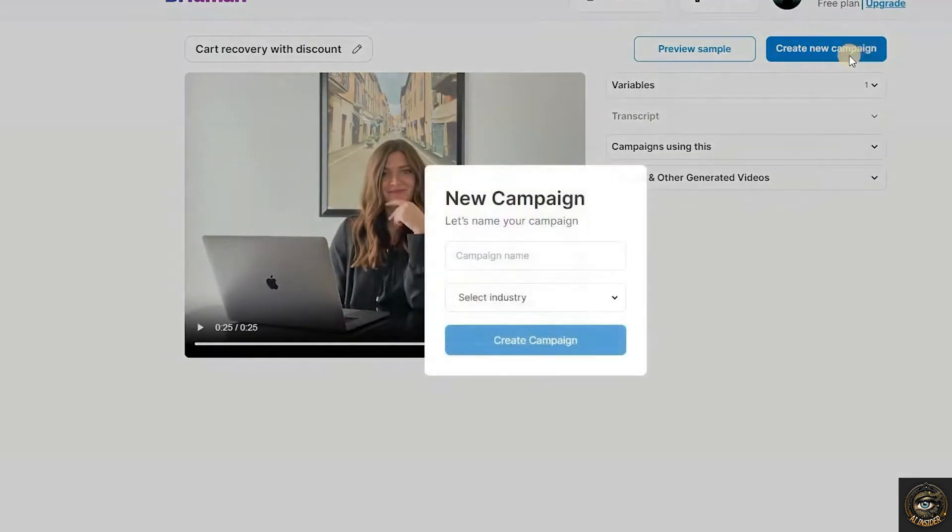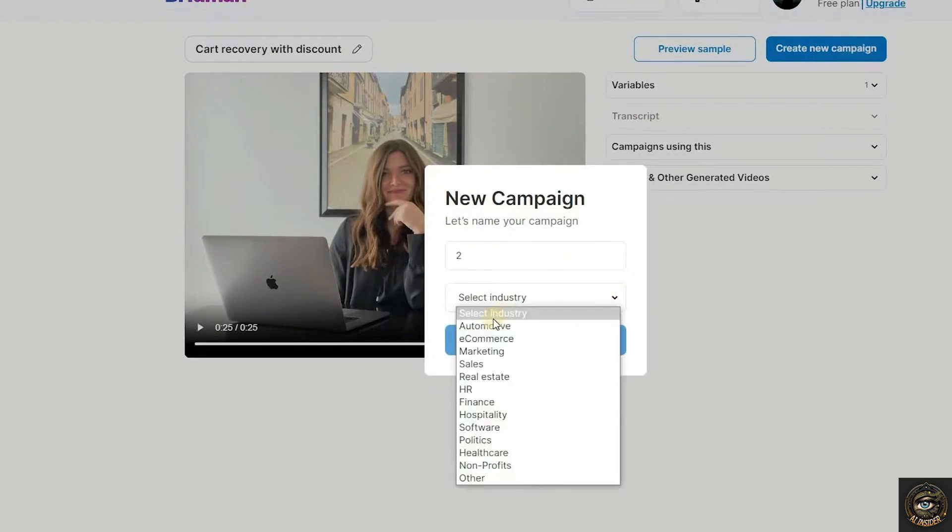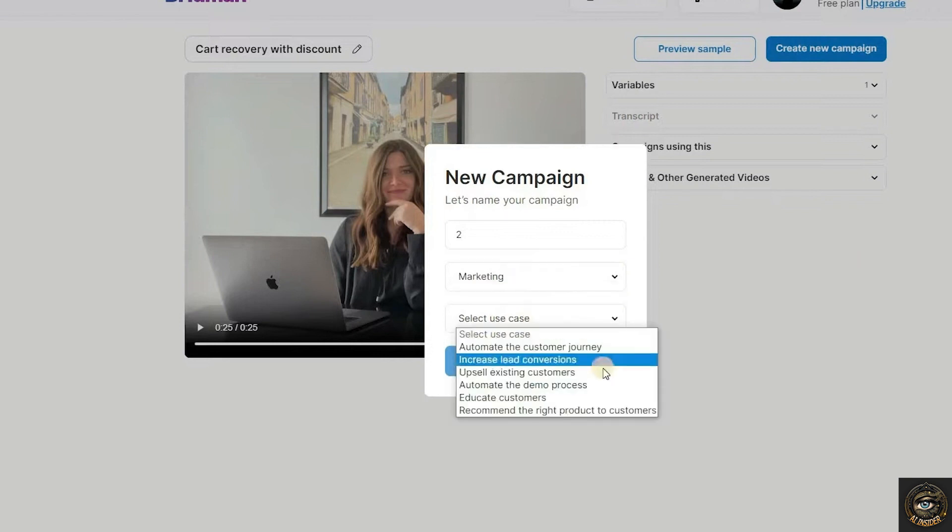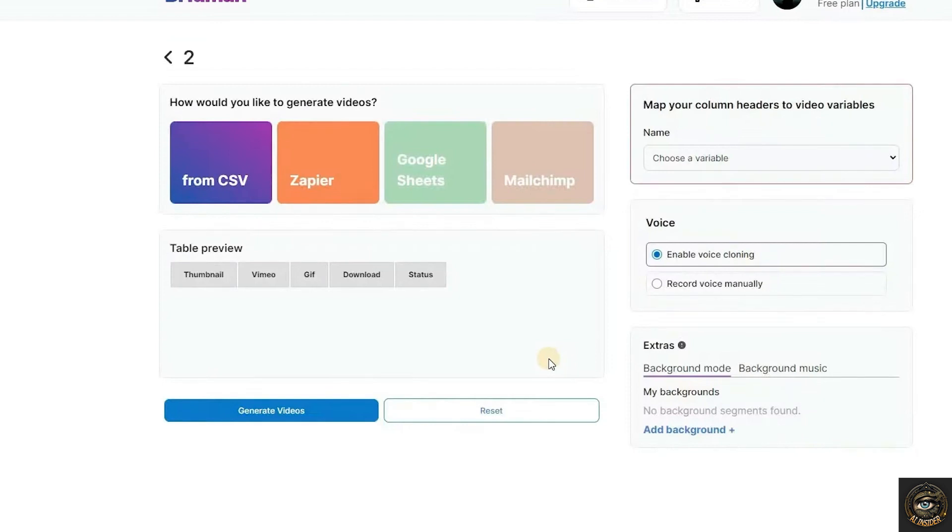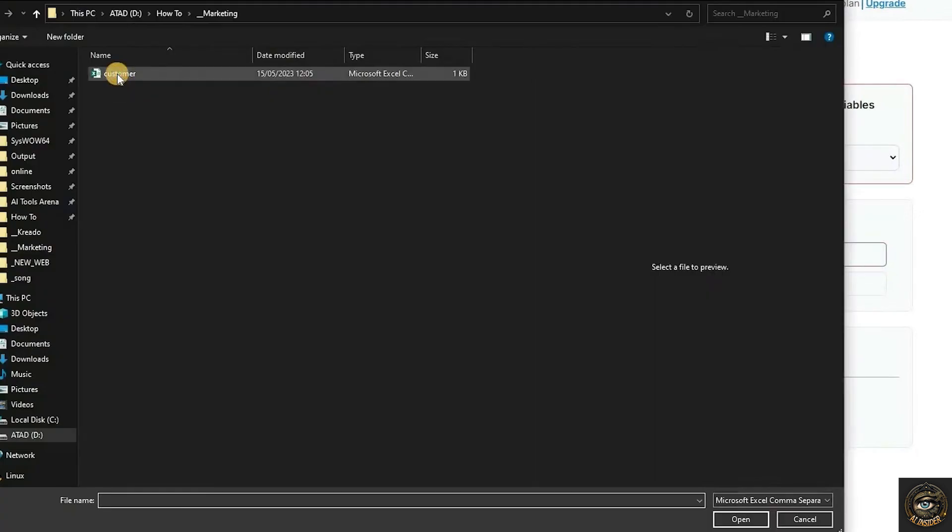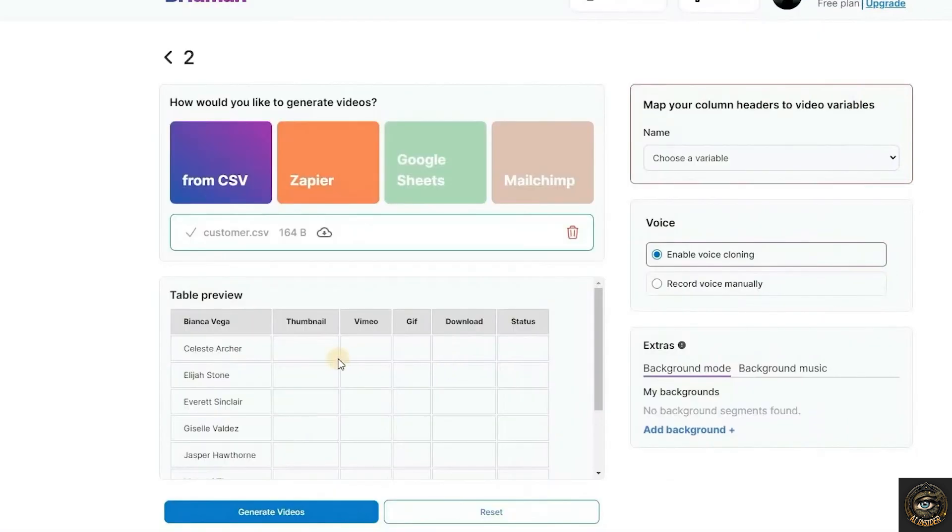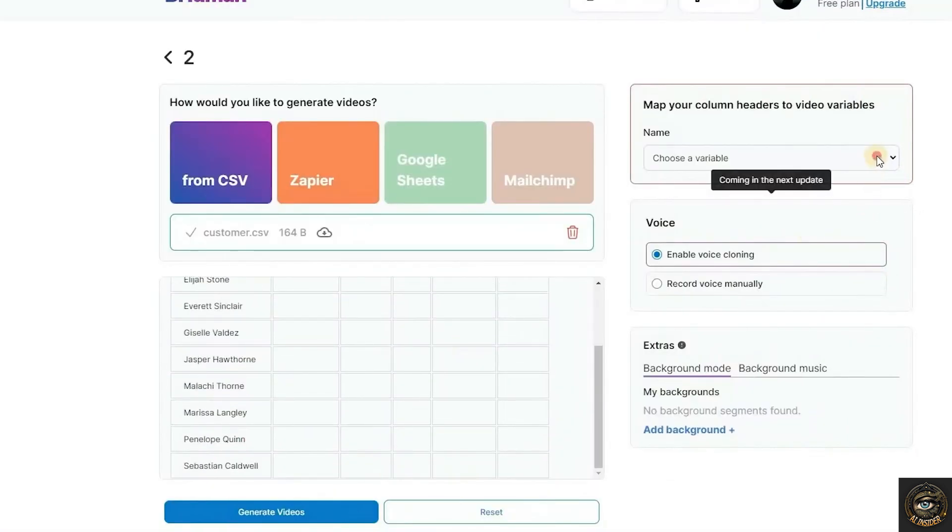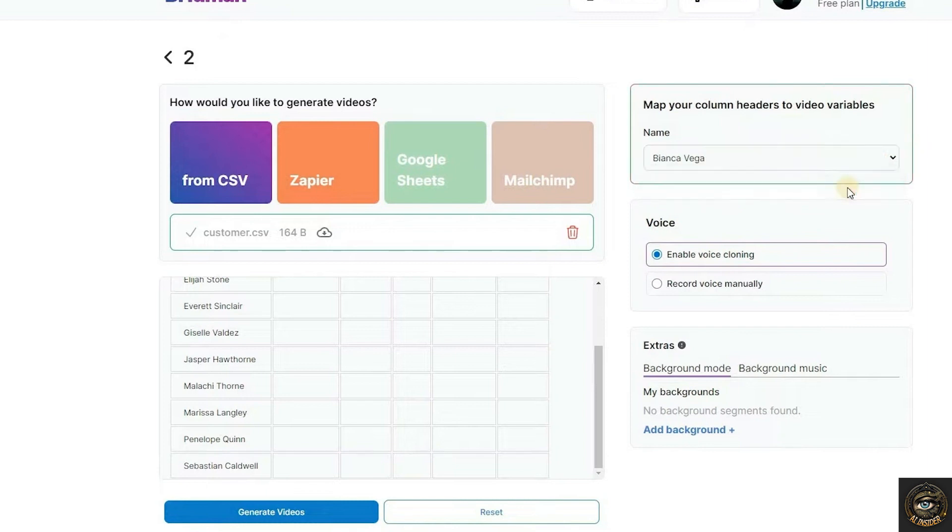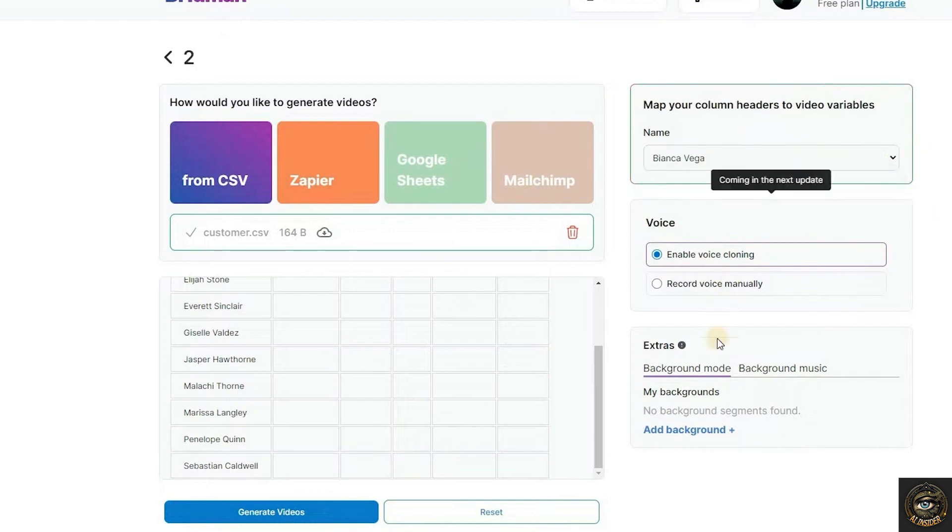Click create new campaign to begin generating your video. Enter your campaign name and select industry. Then click create campaign to create your campaign. In this example, we will use CSV format. Set the mapping column header. And click generate video to start.